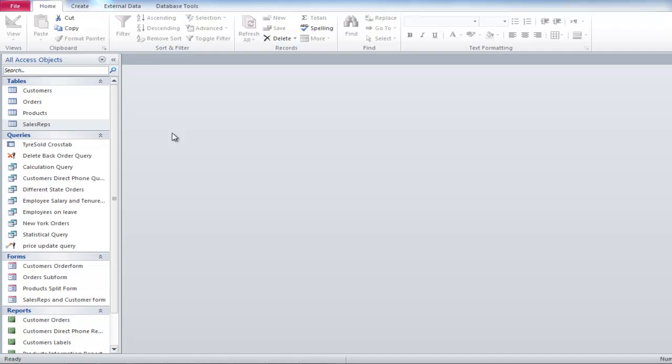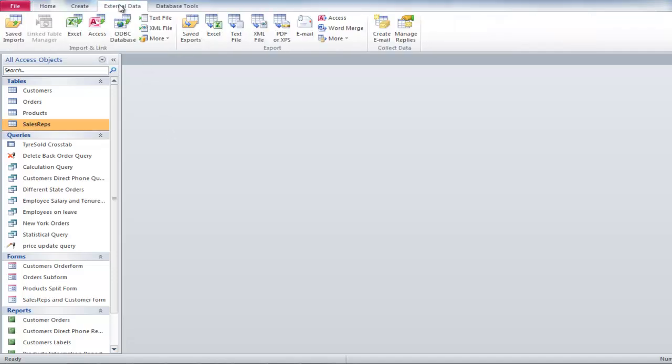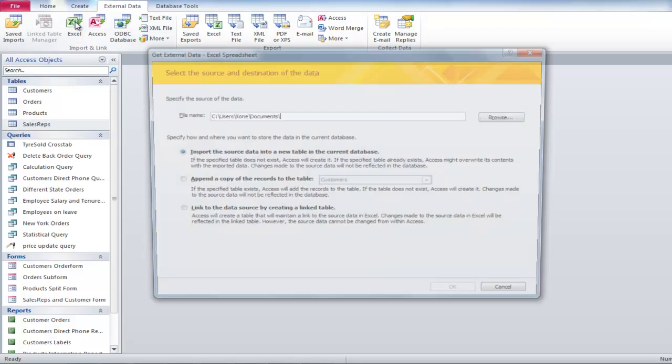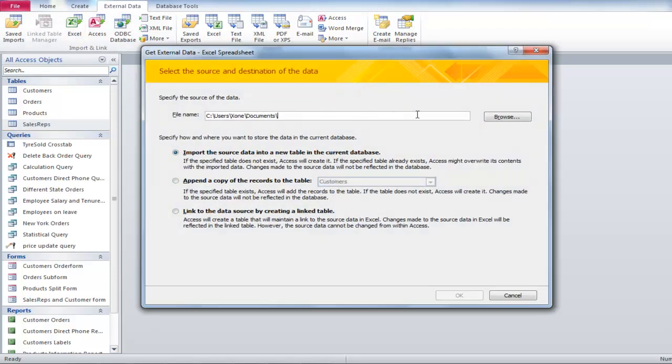To import data from Microsoft Excel, go to the External Data tab and click on the Excel button in the Import and Link panel on the left side.